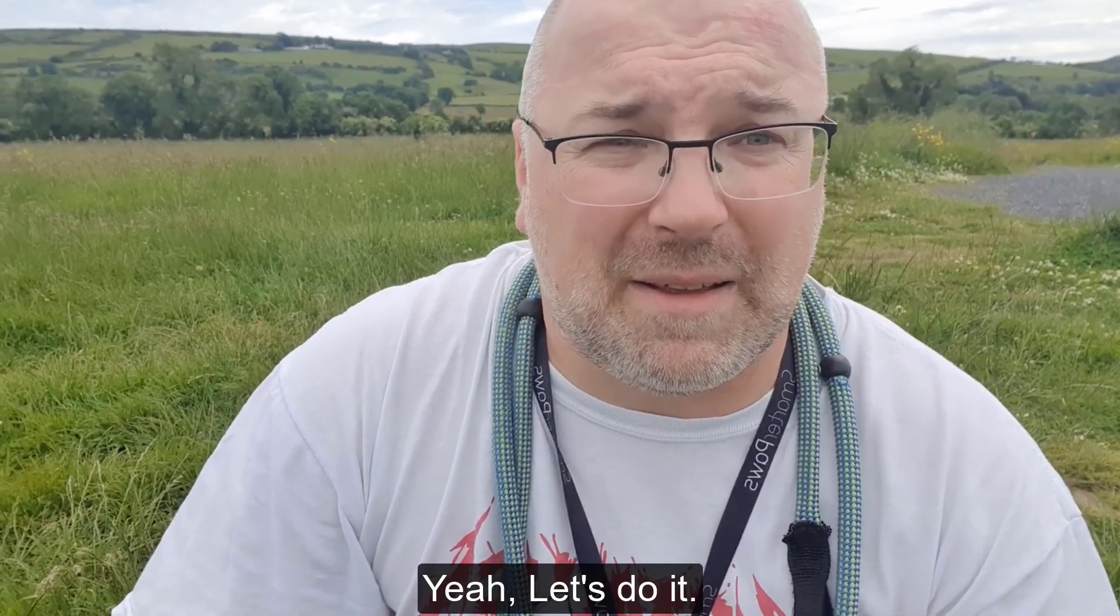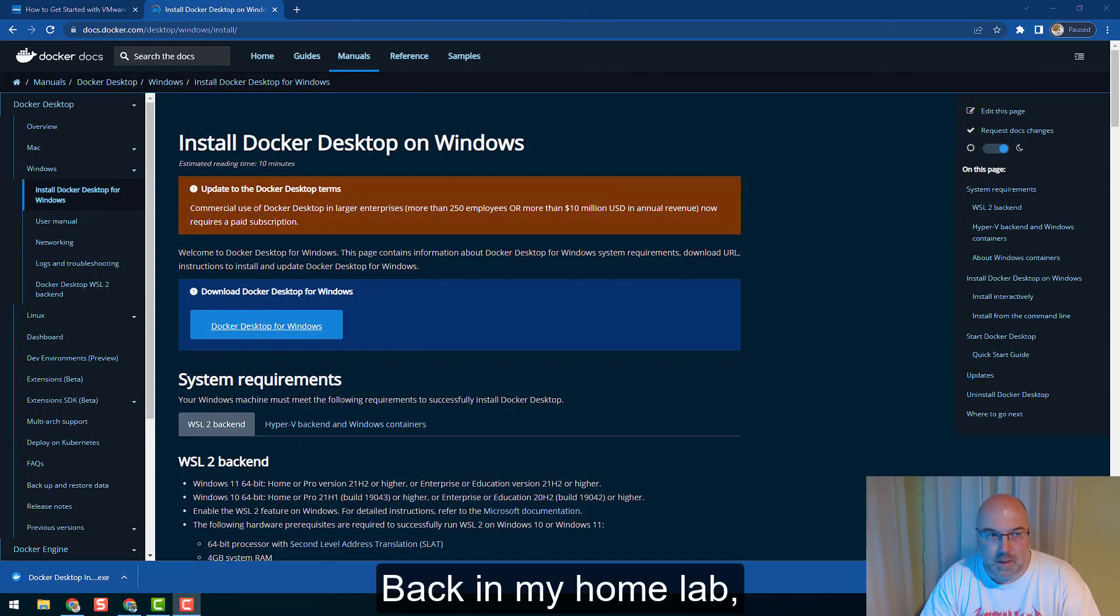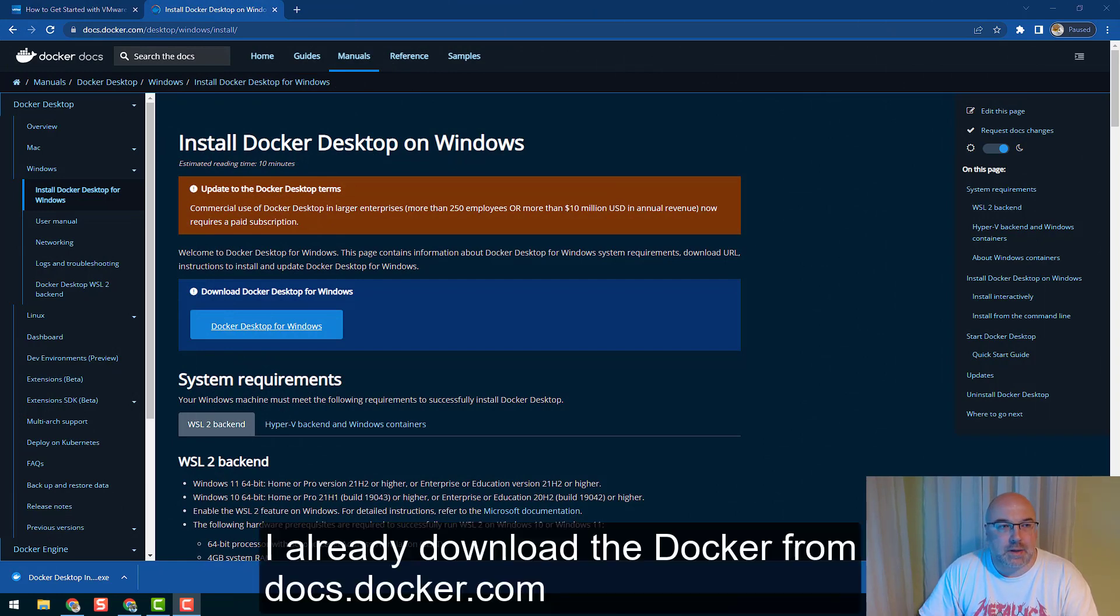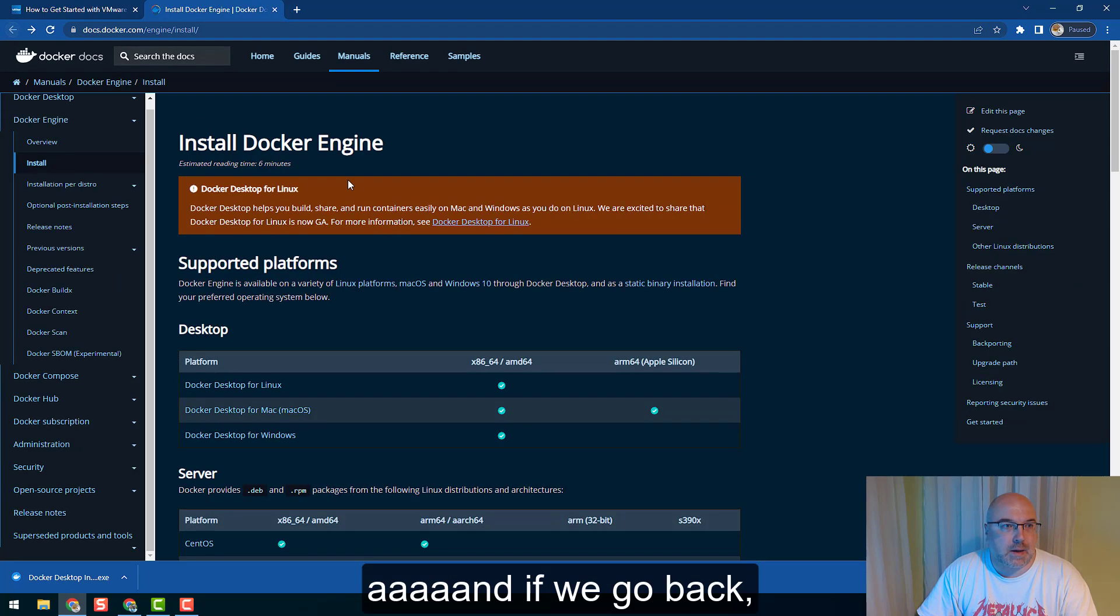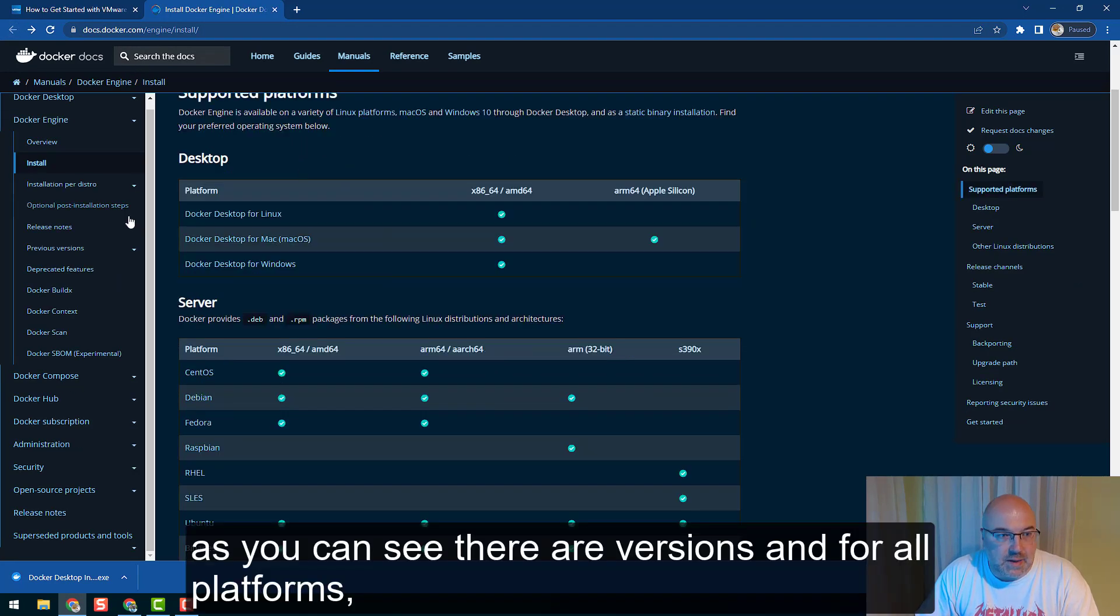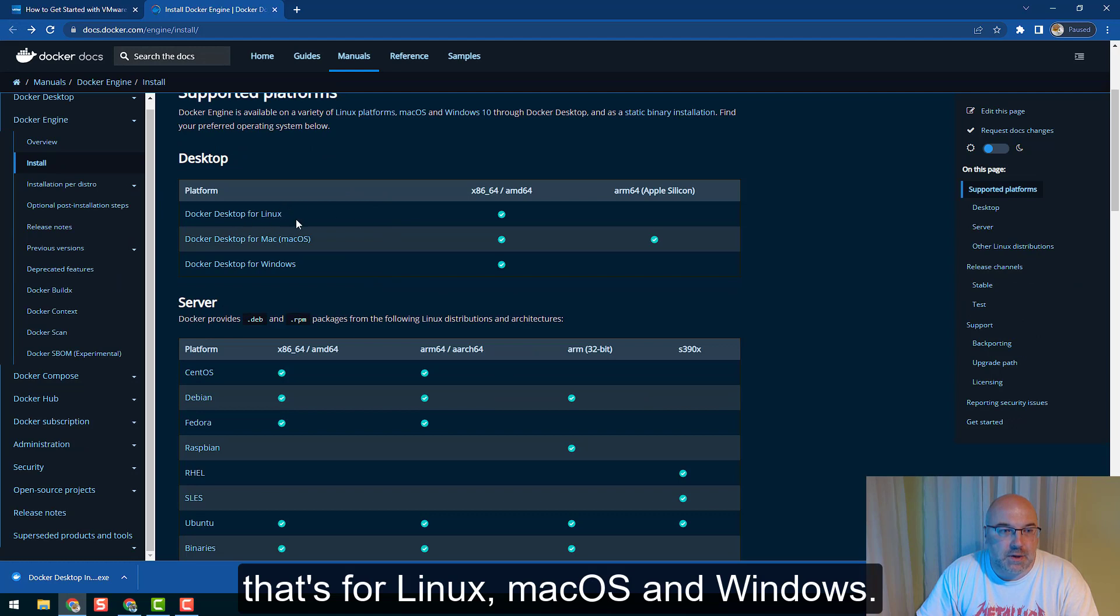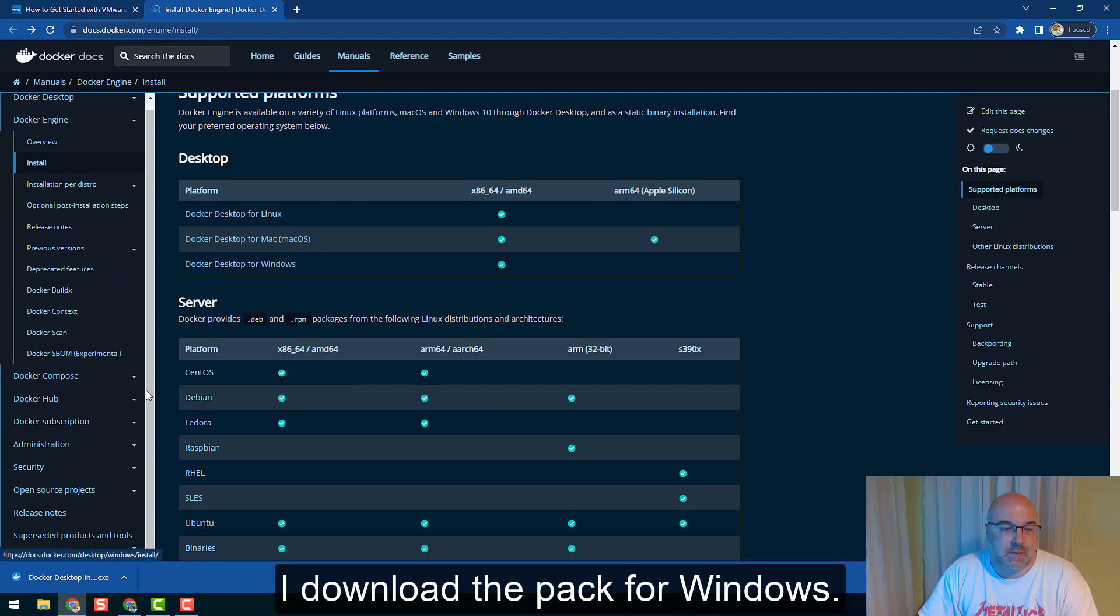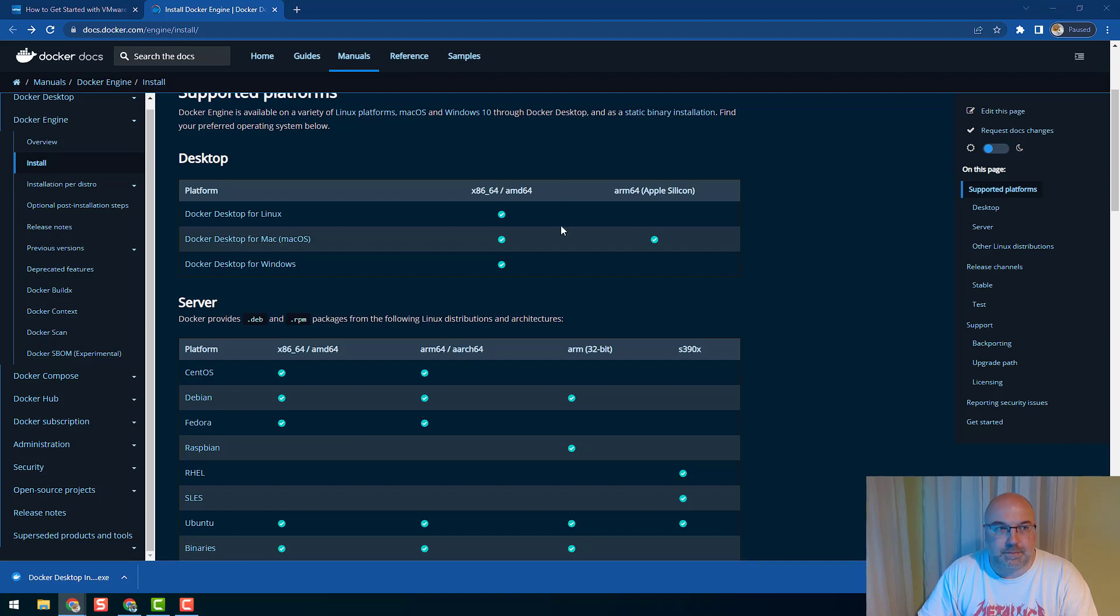Back in my home lab, I already downloaded Docker from docs.docker.com. If we go back, as you can see there's a version for all platforms - that's for Linux, macOS, and Windows. As I am on a Windows machine, I downloaded the package for Windows. So let's start installing Docker.